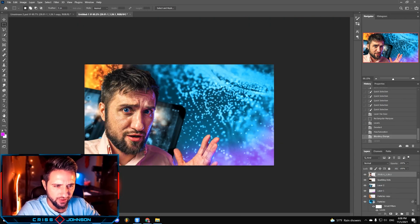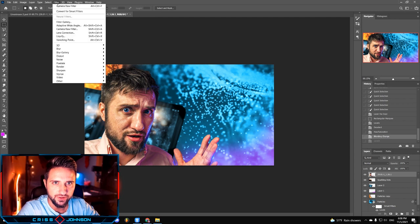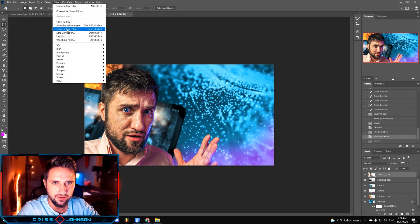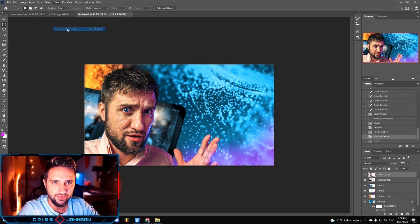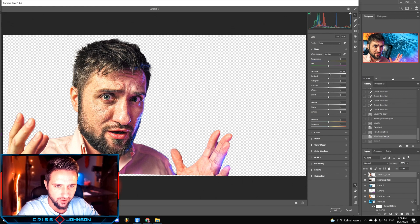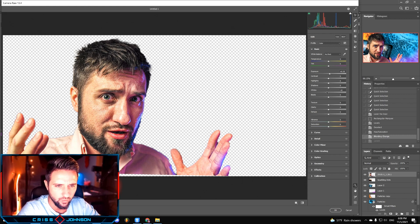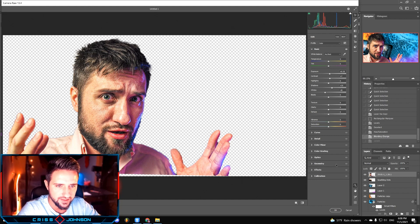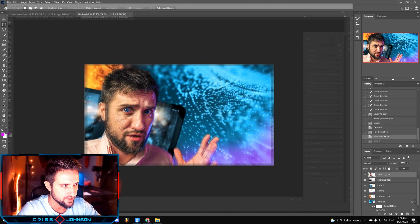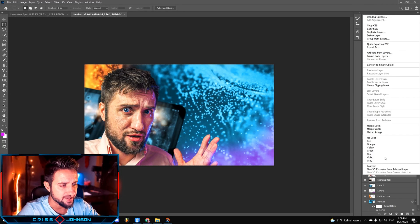I feel like at this point we could make this image look a little bit brighter. So I'm gonna go to filters again, camera raw filter, bring the exposure up a little bit, reduce the whites, bring the shadows up, add a little bit of contrast, and press OK. The next step is to duplicate this layer.